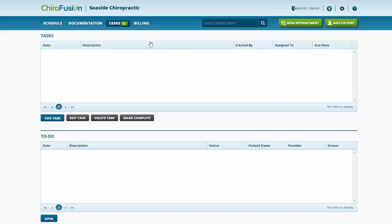The screen is broken down into two sections. We have Tasks and To Do. We'll be discussing the To Do section in another tutorial, but for now, our focus is going to be on Tasks.